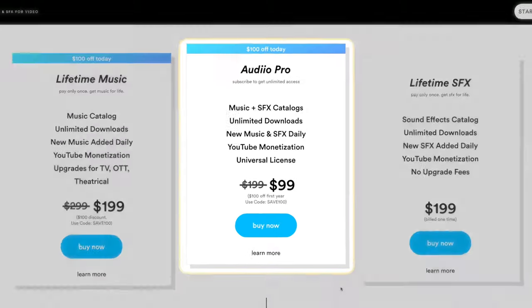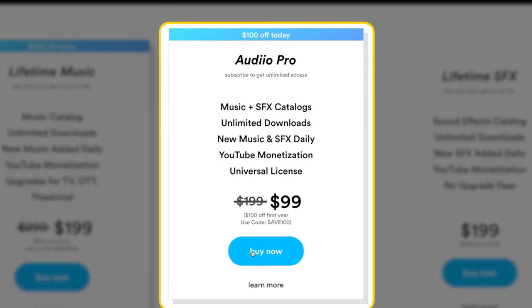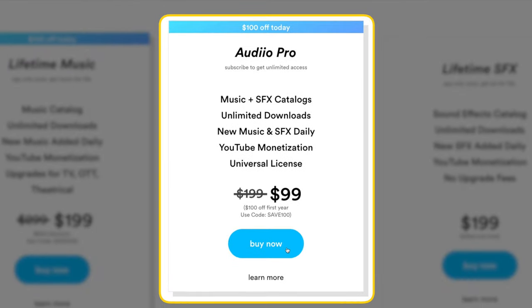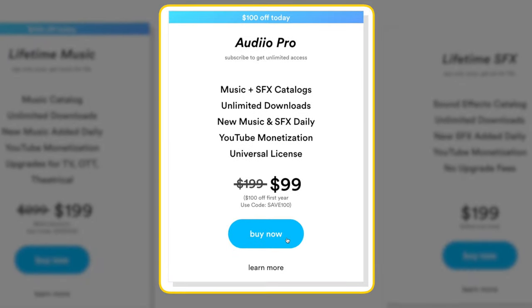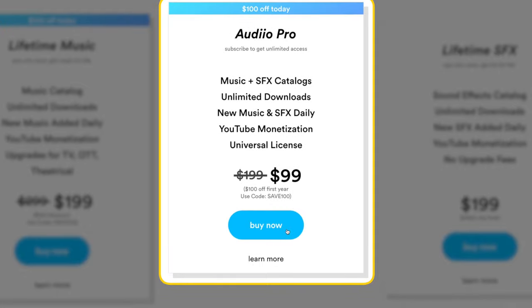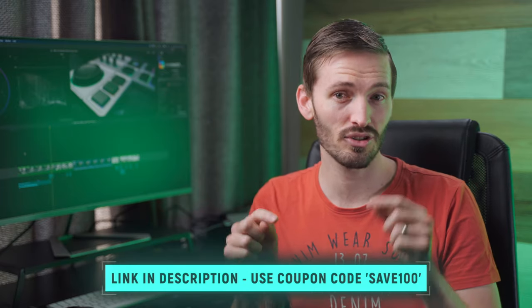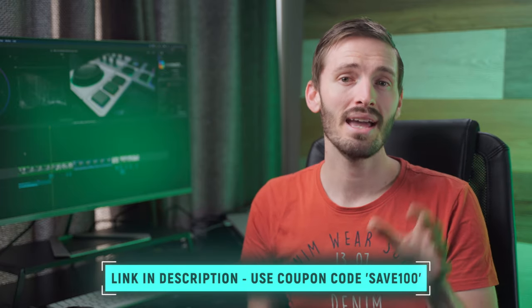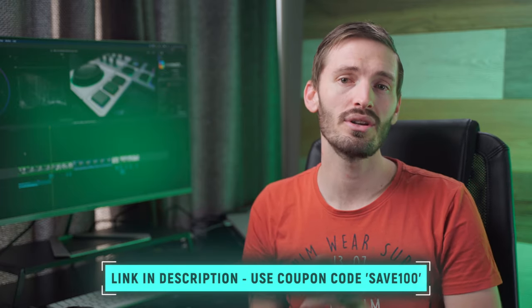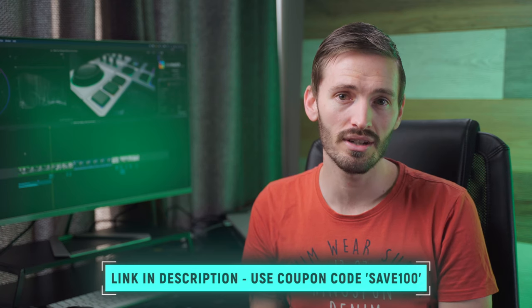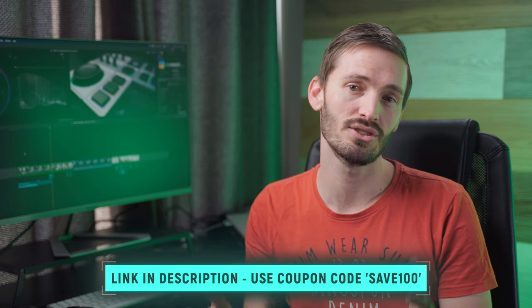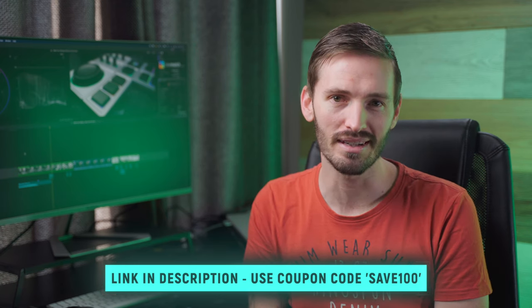For a limited time, you can get 50% off the annual subscription, so you'll pay $99.50 instead of $199 for the first year. Make sure you click on the link in the description down below and use the code SAVE100 to take advantage of this amazing offer.